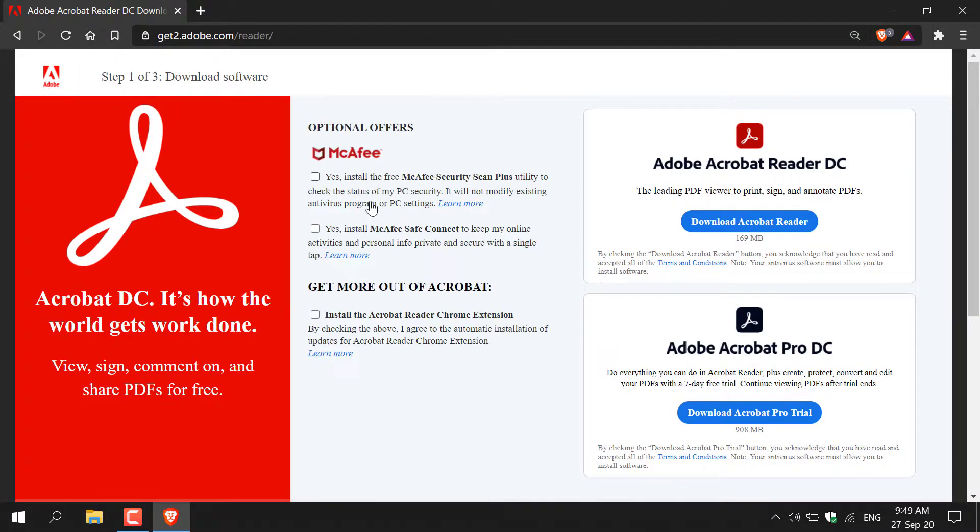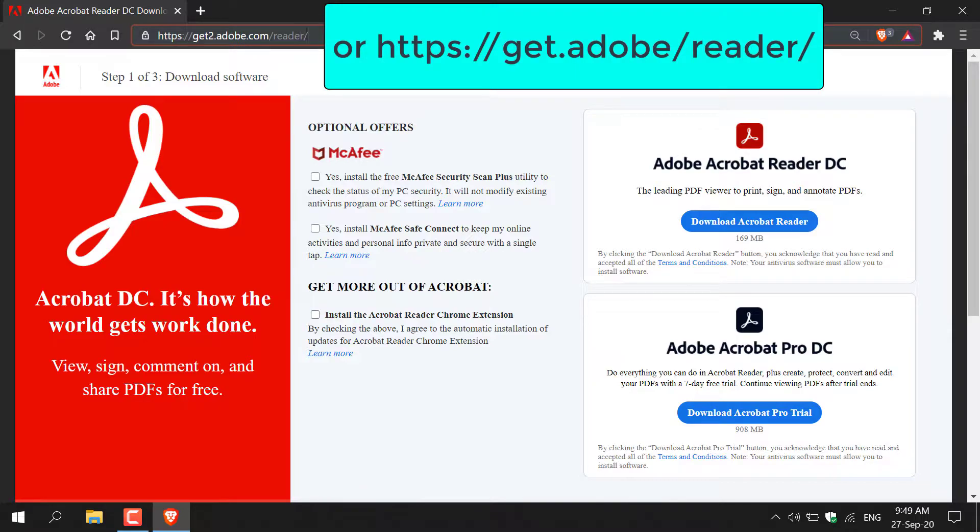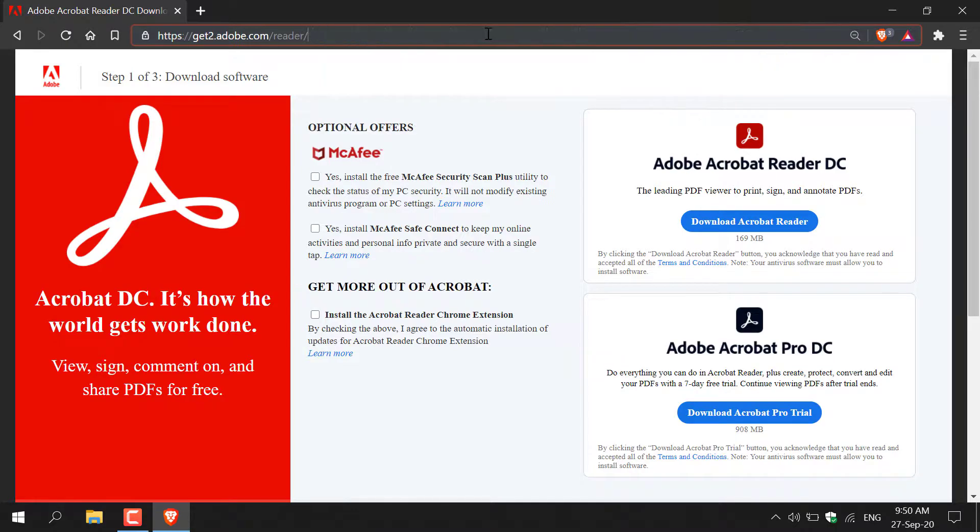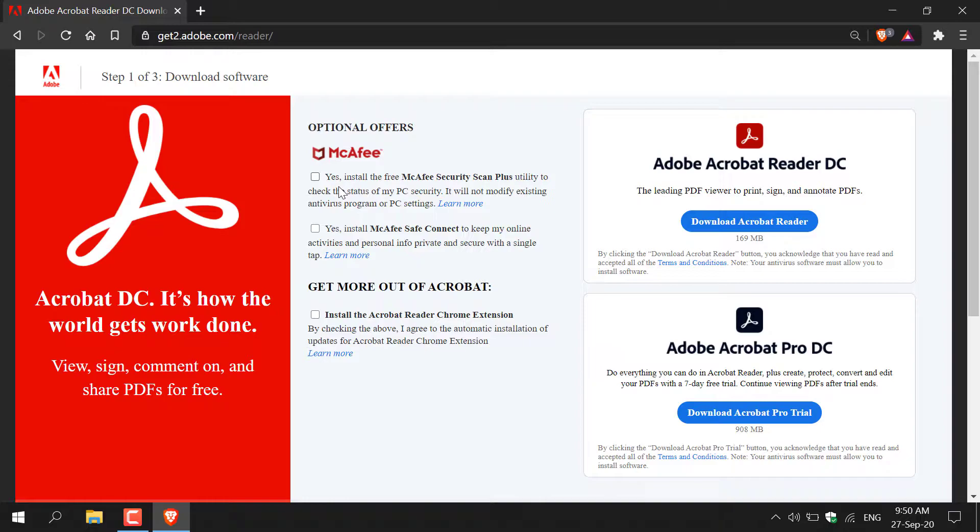Once you've done that, you should be on the following URL which is https://get.adobe.com/reader. You should be on the download page for the Adobe Acrobat Reader DC. On the left hand side here you'll have optional offers which you can check mark to include in your download. I'm not going to check any of these.